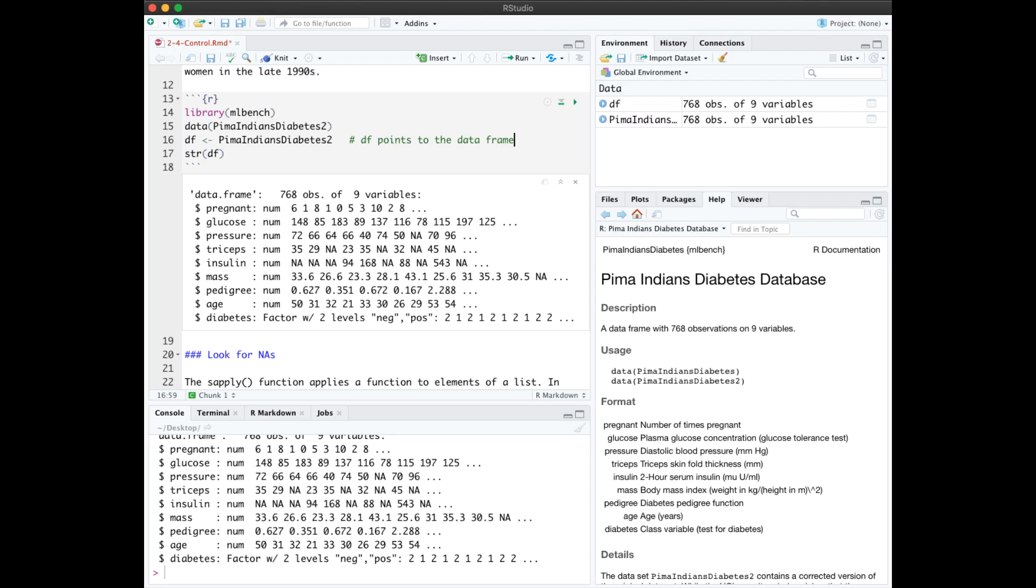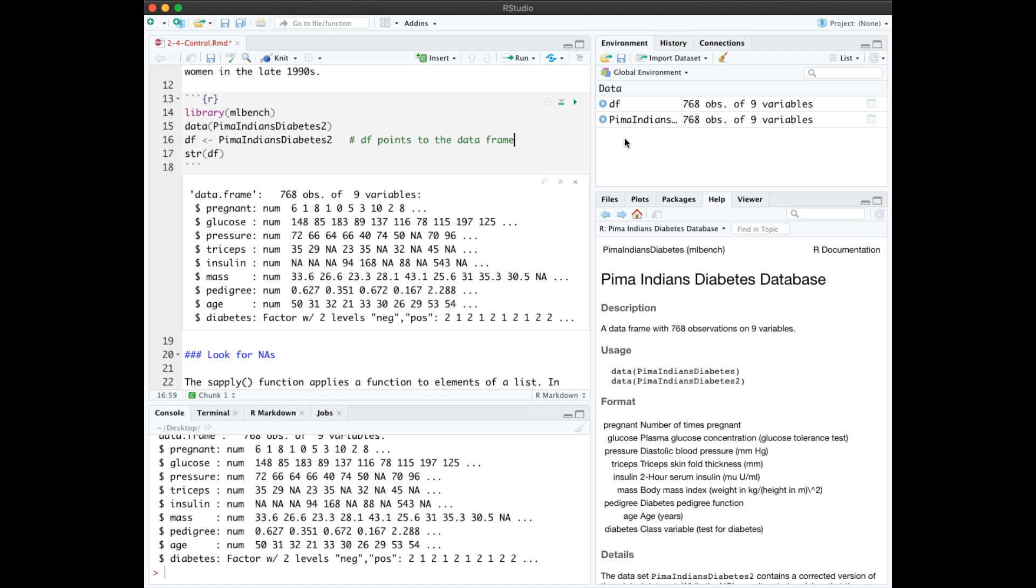I've loaded the Pima Indians Diabetes 2 dataset from Package MLBench and displayed information about it with STR. This line of code creates DF as a pointer to the same data frame. At this point, it looks like there's two in memory. There will be two in memory once I change DF. Since this is a small data frame, I'll go ahead and leave it in memory.